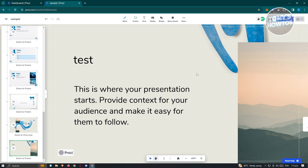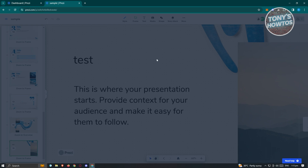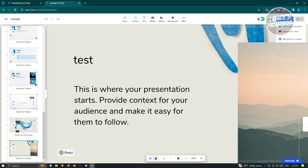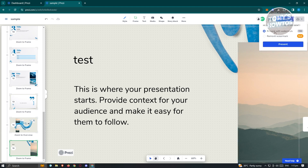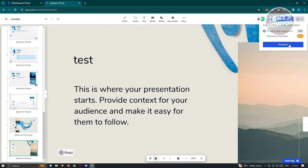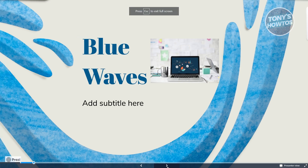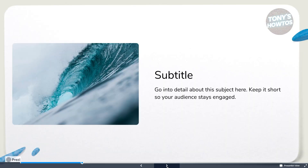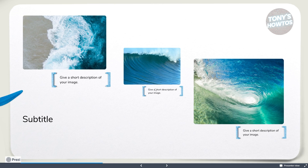Once you're done and want to share the presentation, click on the Present option. You have 'Start Presentation,' 'Presenter View,' and 'Record as a Video.' Note that the Presenter View requires starting a free trial. To start a presentation, click on it and choose 'Present with watermark,' which is free. Click Present, and it will start. Using the Next button animates you through each section sequentially.